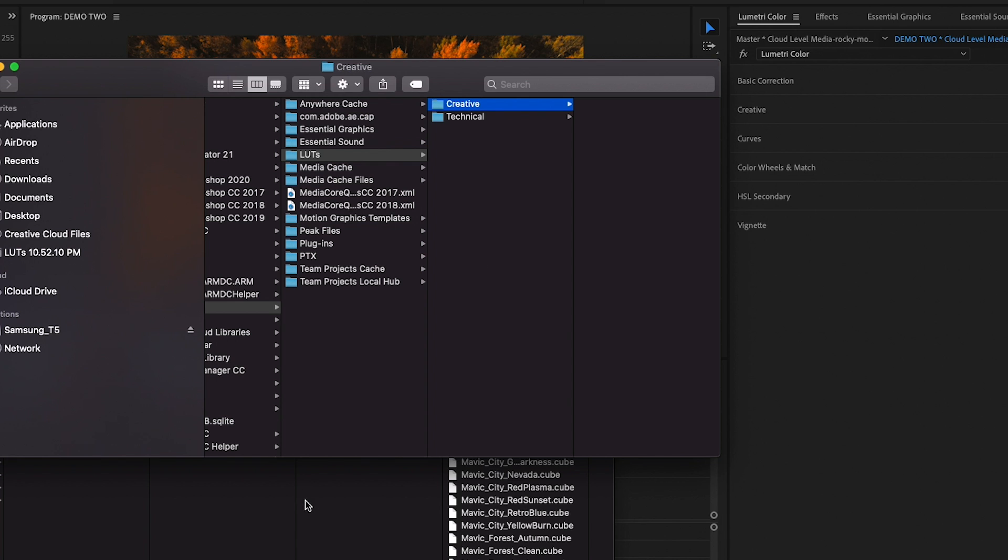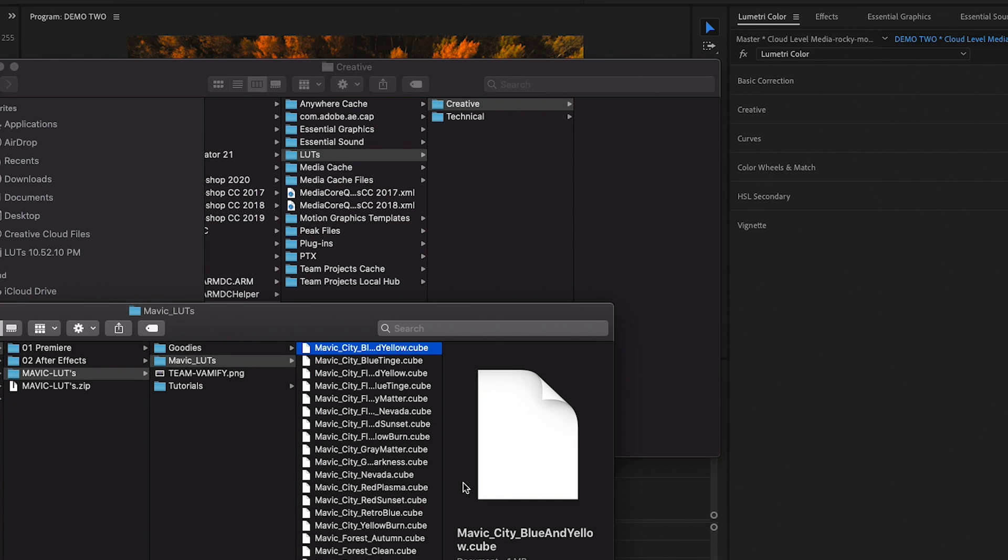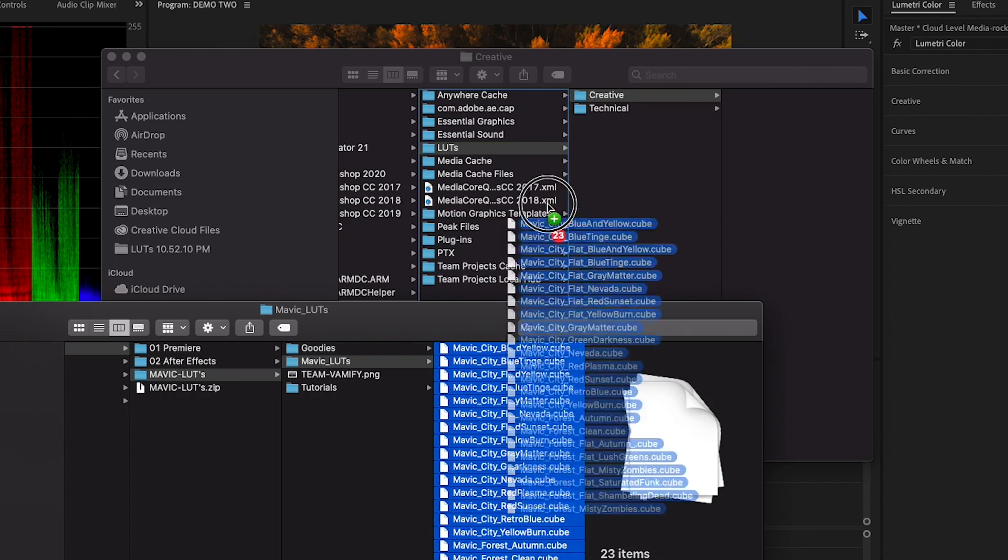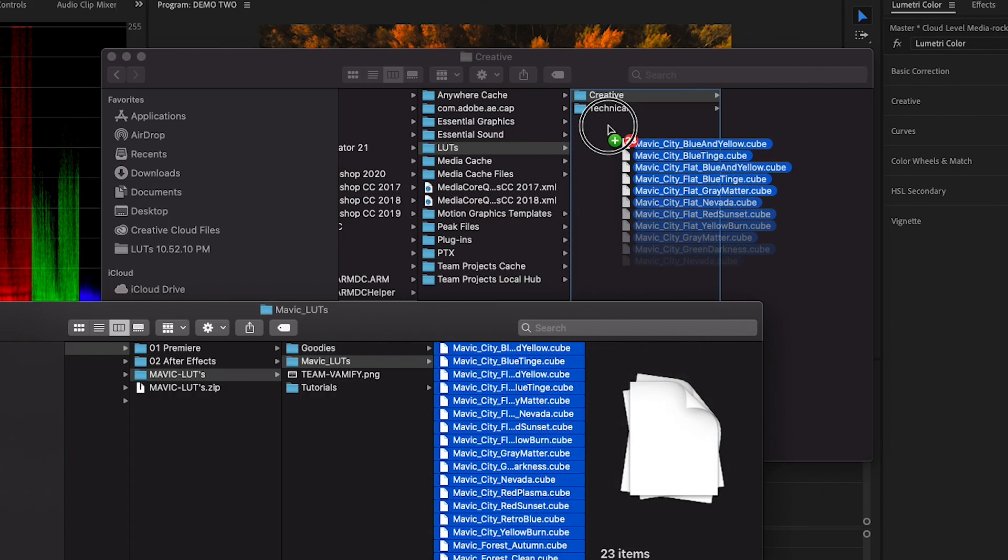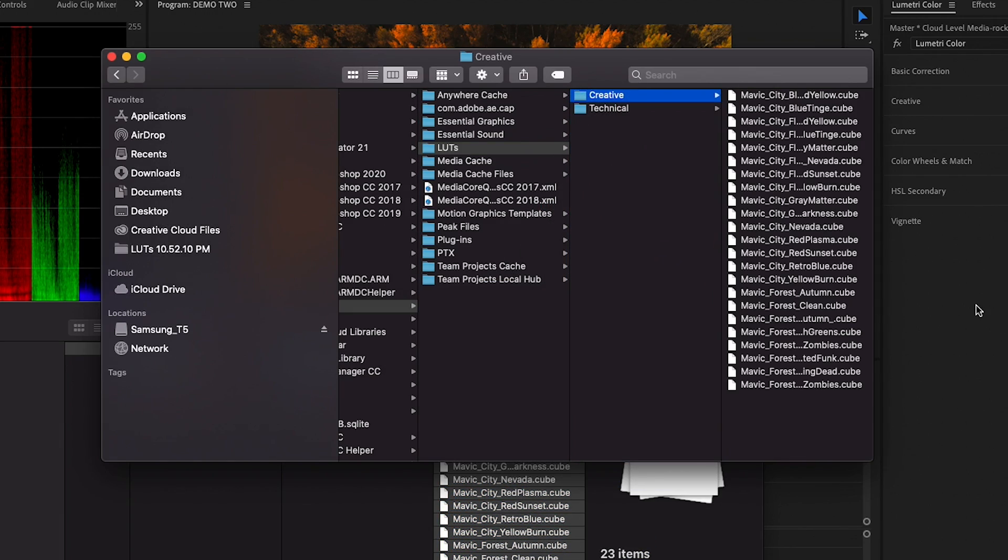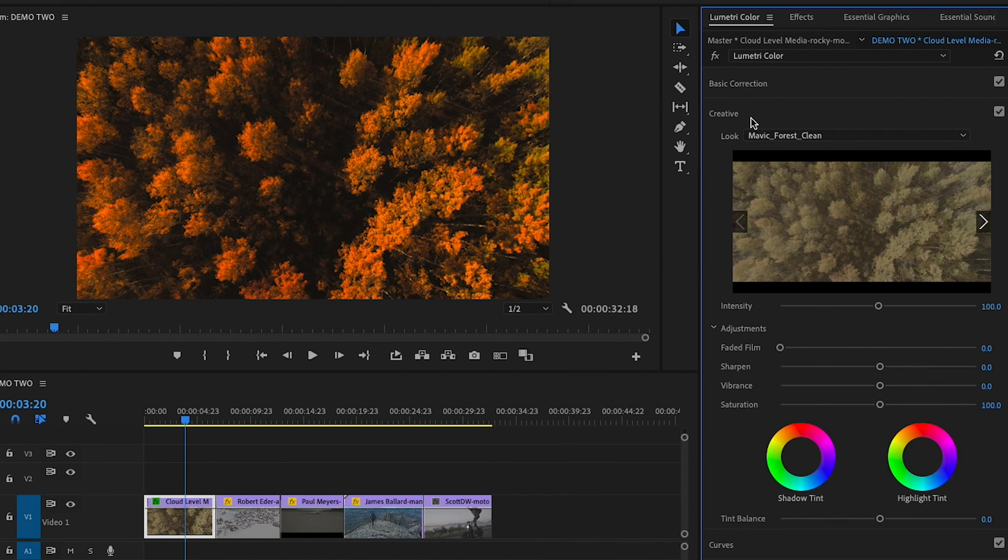Then I can go to the Mavic LUTs from Vamify, take all of these cube files which are the LUT files, and I will drag these into the creative folder. And then they are here, but we can't just go over to creative and see them here.